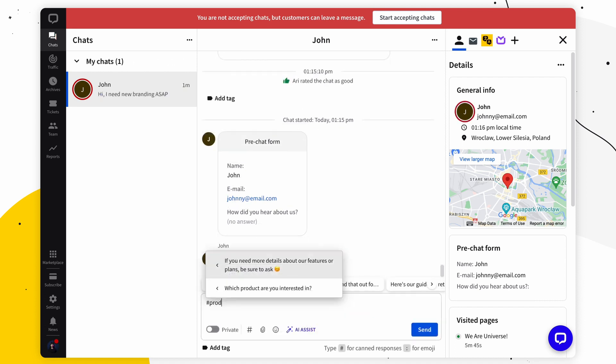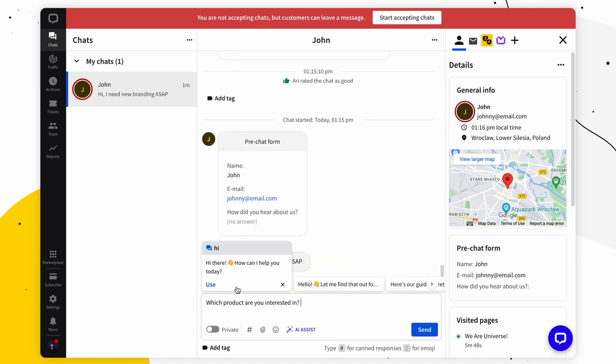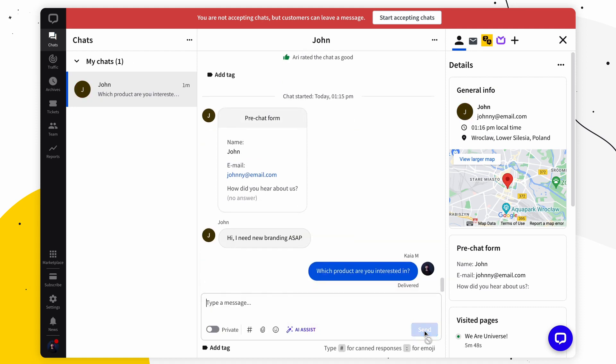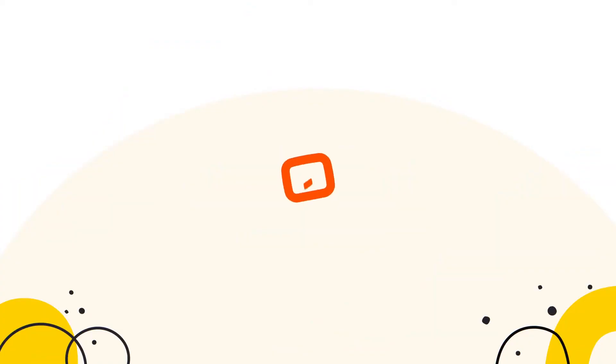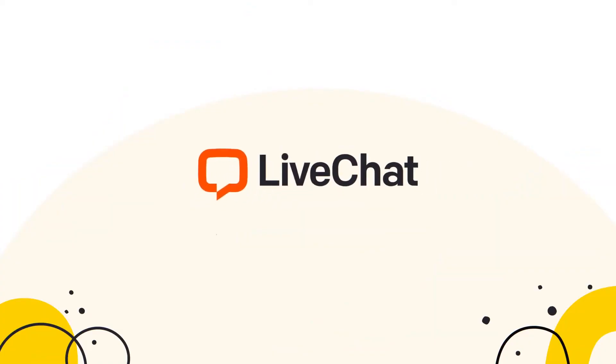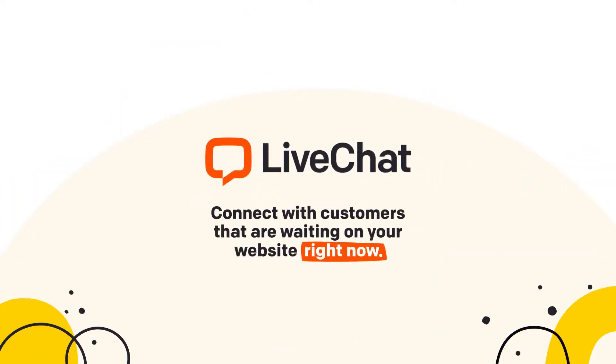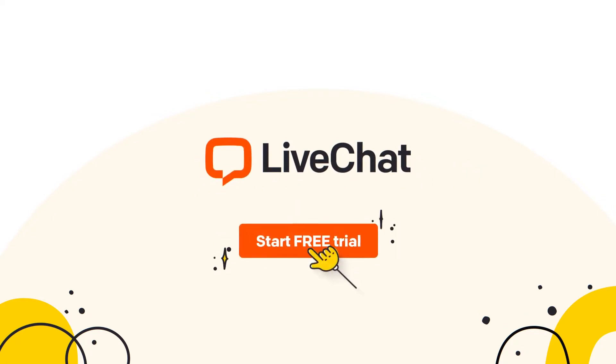In essence, LiveChat is more than just a live chat tool. It's a comprehensive solution for businesses that understand the value of real-time communication in today's digital age. Whether it's to address queries, resolve issues, or drive sales, LiveChat stands as a reliable ally for businesses worldwide.